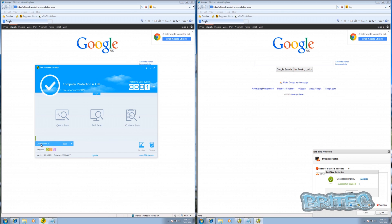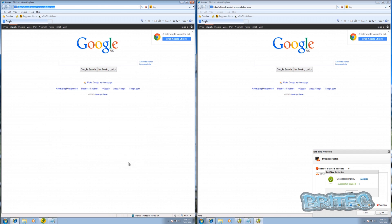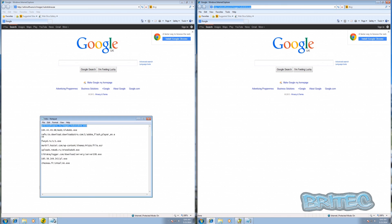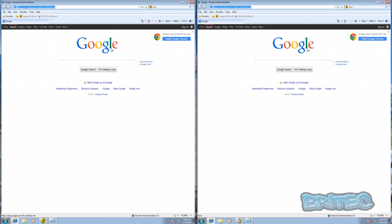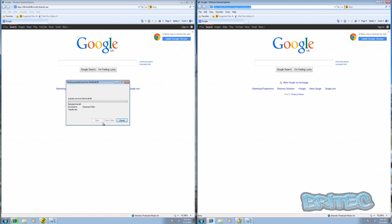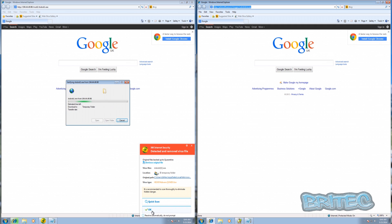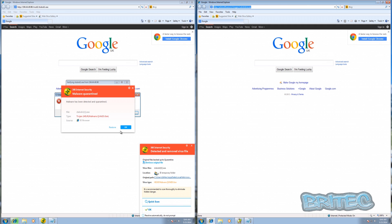Two quarantined items there. Moving on to the next link - these are brand new fresh installs of Windows, both using identical machines that were cloned. You can see this one has been detected and blocked. We try to run it again and it's blocked and quarantined that as well.